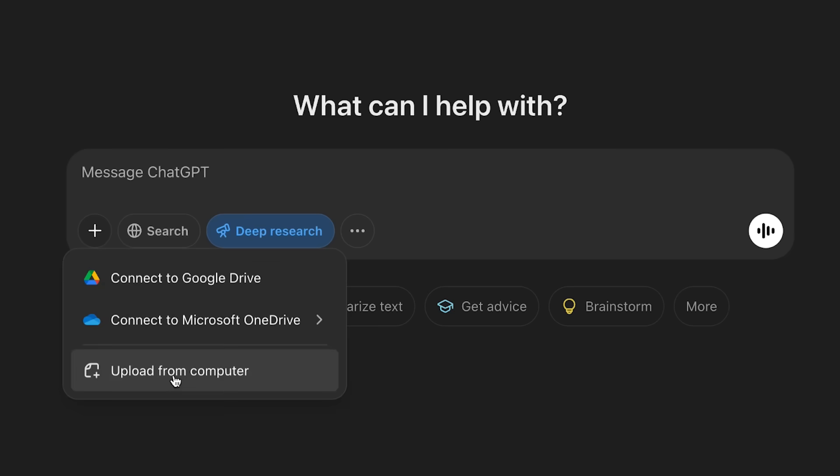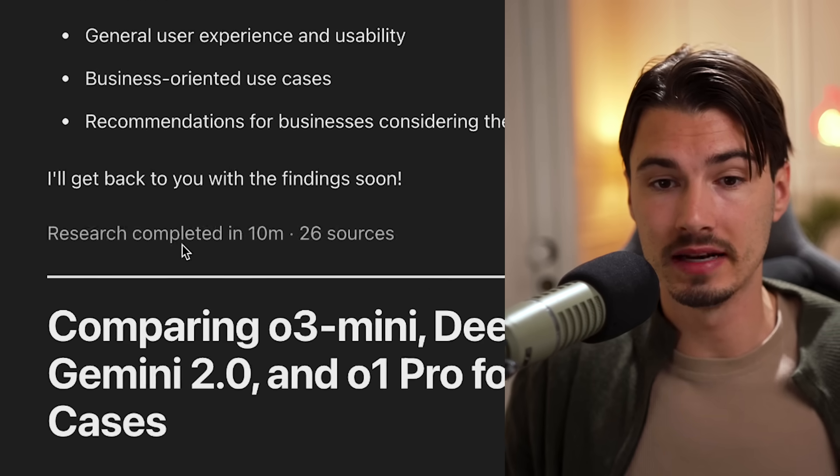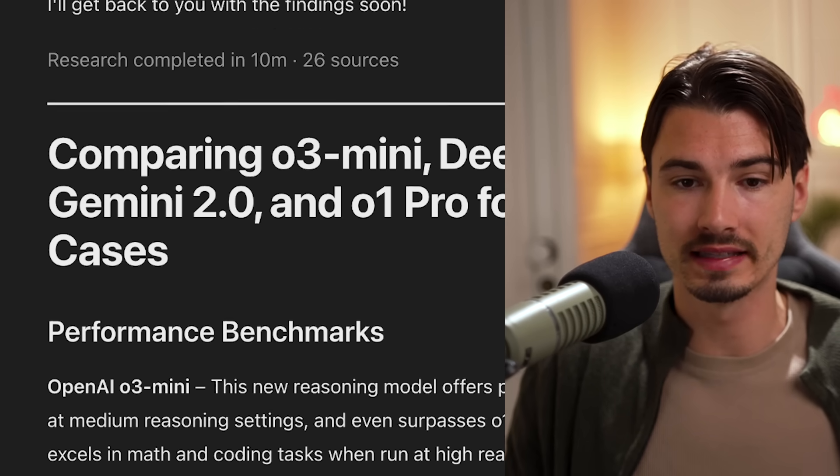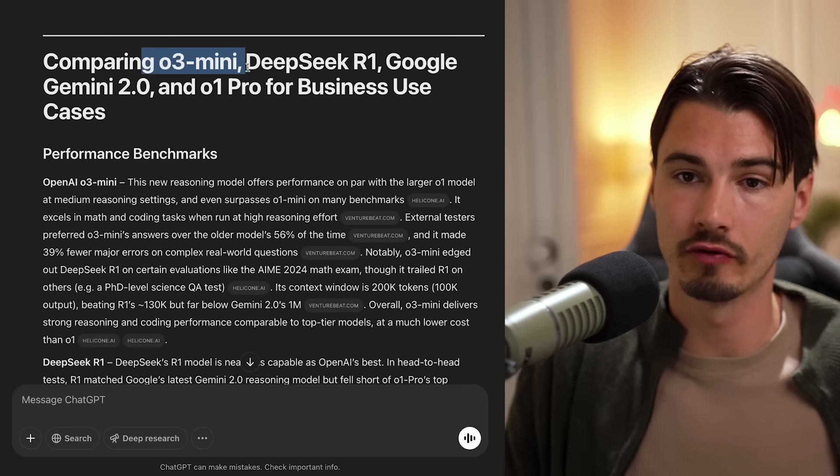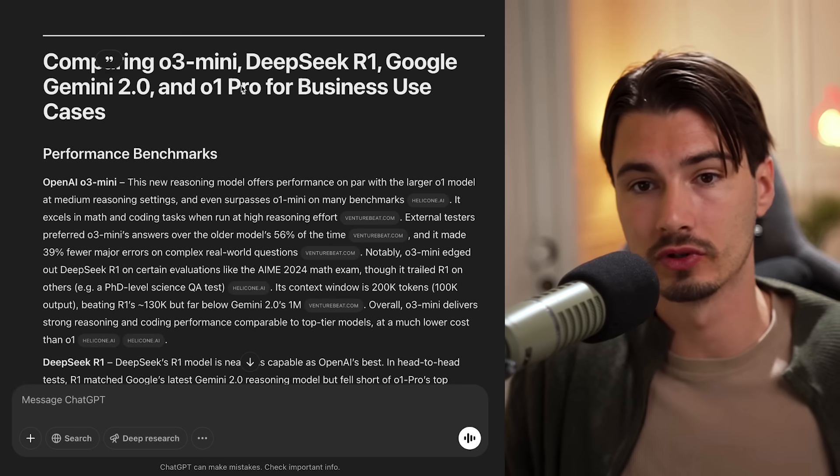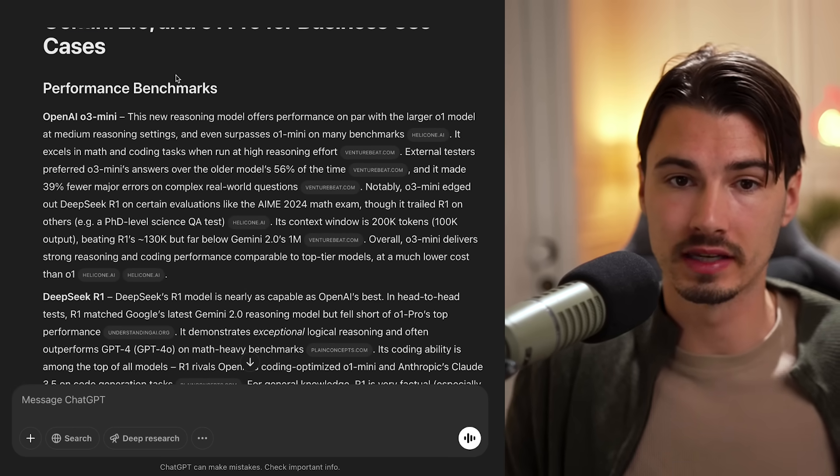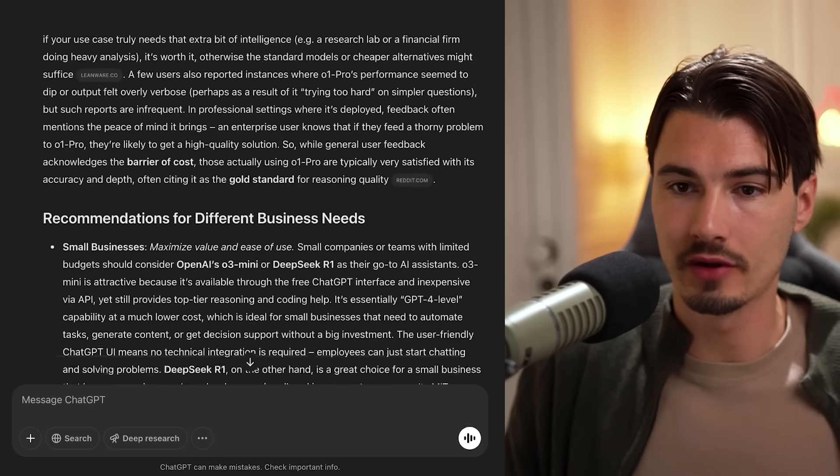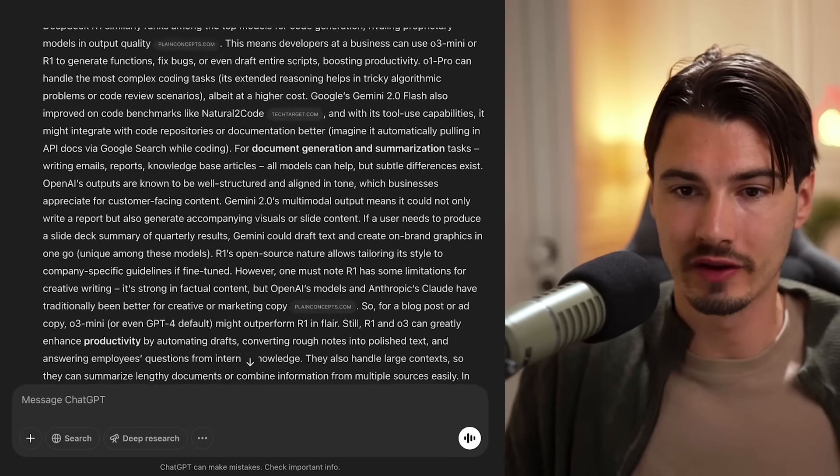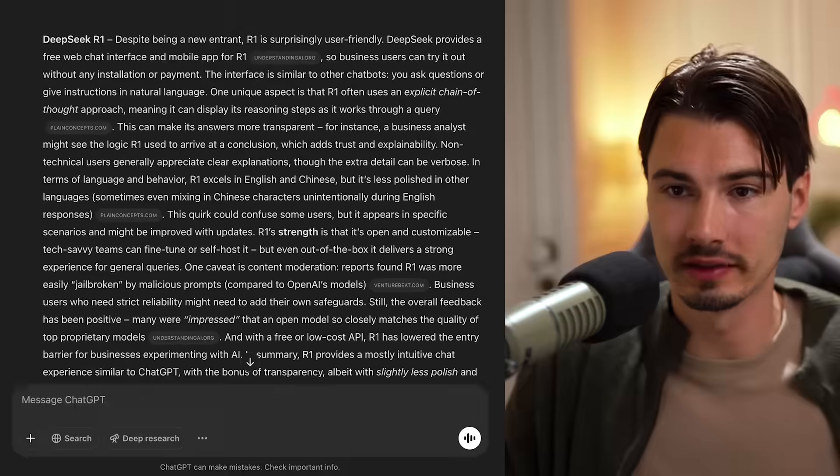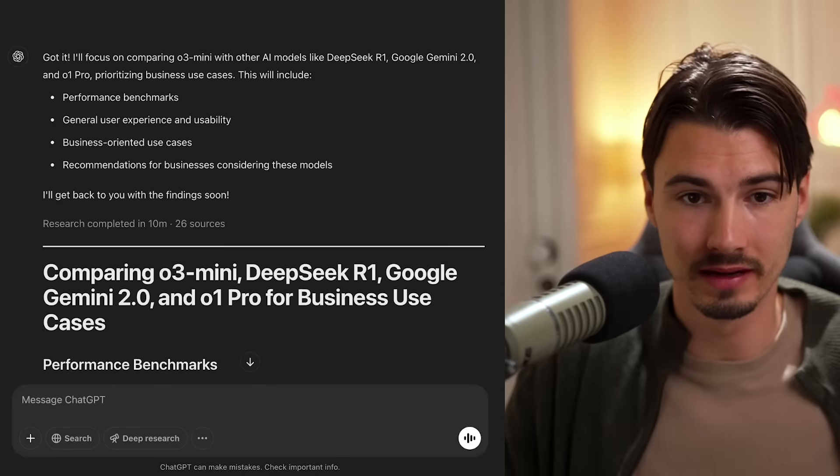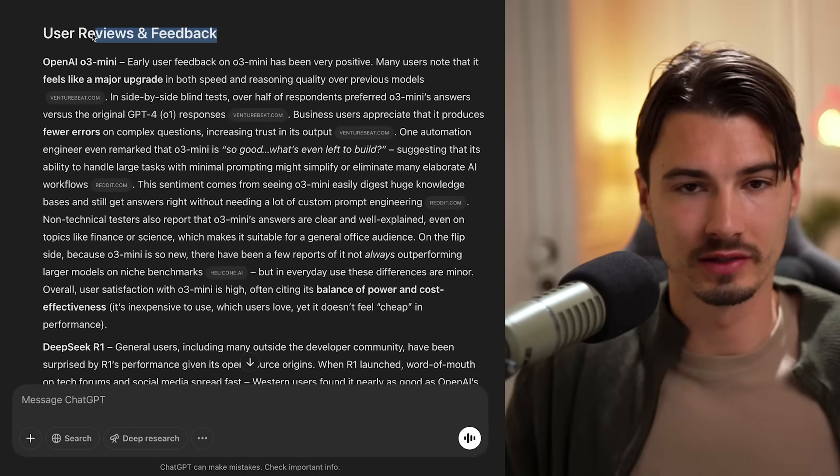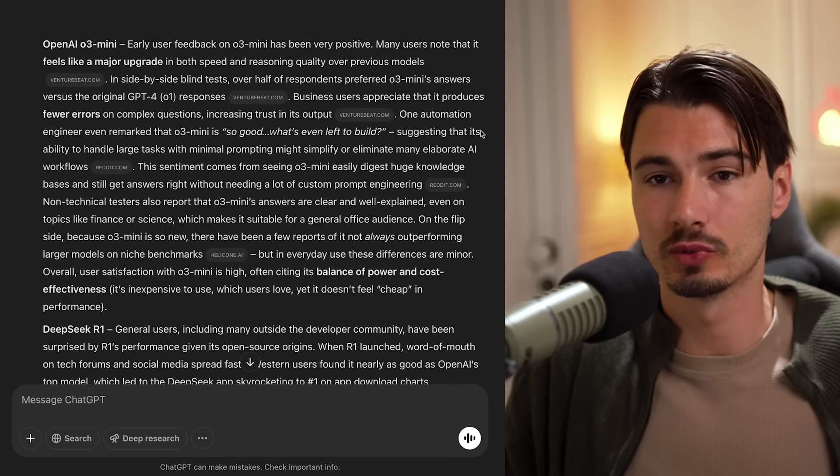I give it some follow up prompts and then it's going to run it. So you have this essential feature that I know that so many of you value, which is attaching files and working with them. Like look at this, it just took 10 minutes to complete this research. It used 26 sources. And here is a comparison of O3 mini DeepSeek R1, Google Gemini 2.0 and O1 Pro for business use cases. And then look at this thing. This is no joke. Everything is cross-referenced with the different articles where it pulled the information from. I'm still scrolling, by the way.